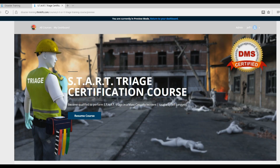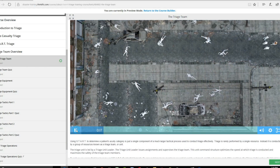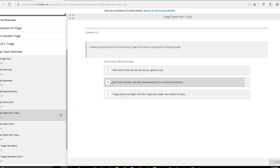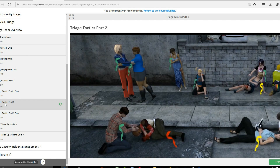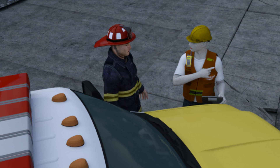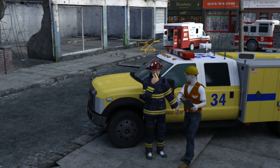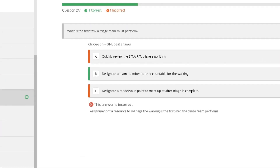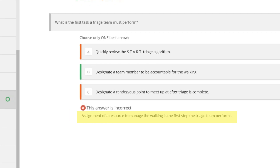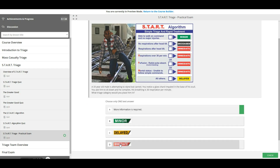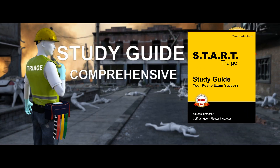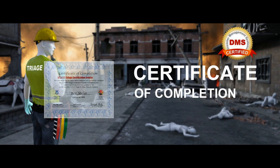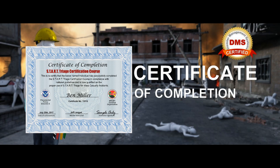The two-hour curriculum allows you to stop and resume at any time. Each chapter contains quizzes to prepare you for the final exam. Over 20 videos and quizzes walk you through every aspect of the initial response in an MCI. Incorrect answers to pre-exam quizzes are explained to enhance your learning experience. Practical exams allow you to test and perfect your skills. A study guide that's yours to keep will assist you in the final exam. Graduates are rewarded with a certification showing their competency in performing START triage in an MCI.